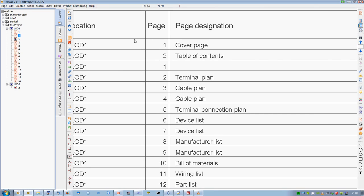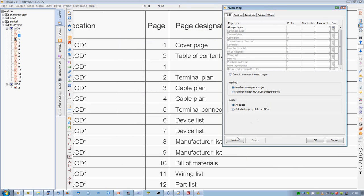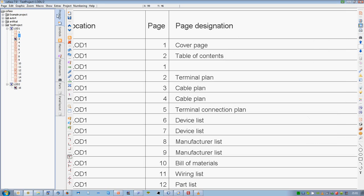Flexible presentation. Flexible documentation. COFASO is a world market product, available in many languages, and supports all the common global standards.